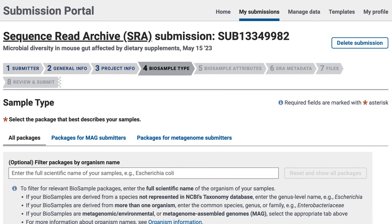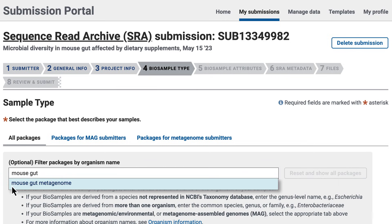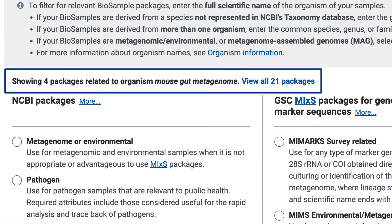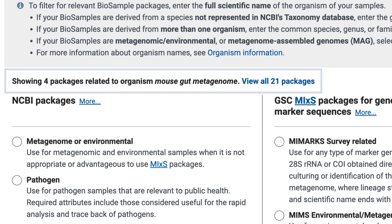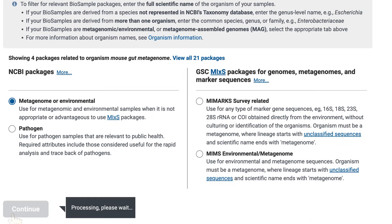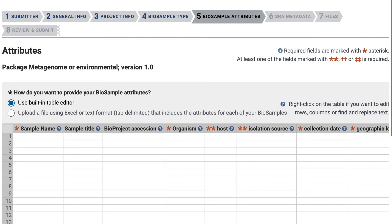Now I can start entering biosample information. Although optional, I'm going to filter packages by selecting Mouse Gut Metagenome. Filtering is helpful because it gives you the most relevant set of packages, and choosing the right package helps you in the next step when you provide attributes for your biological samples. I'll choose the Metagenome or Environmental package, and I can now enter my biosample attributes. I'm going to choose the built-in table editor, but you could download the biosample package spreadsheet, fill it out, then come back here to upload the file.